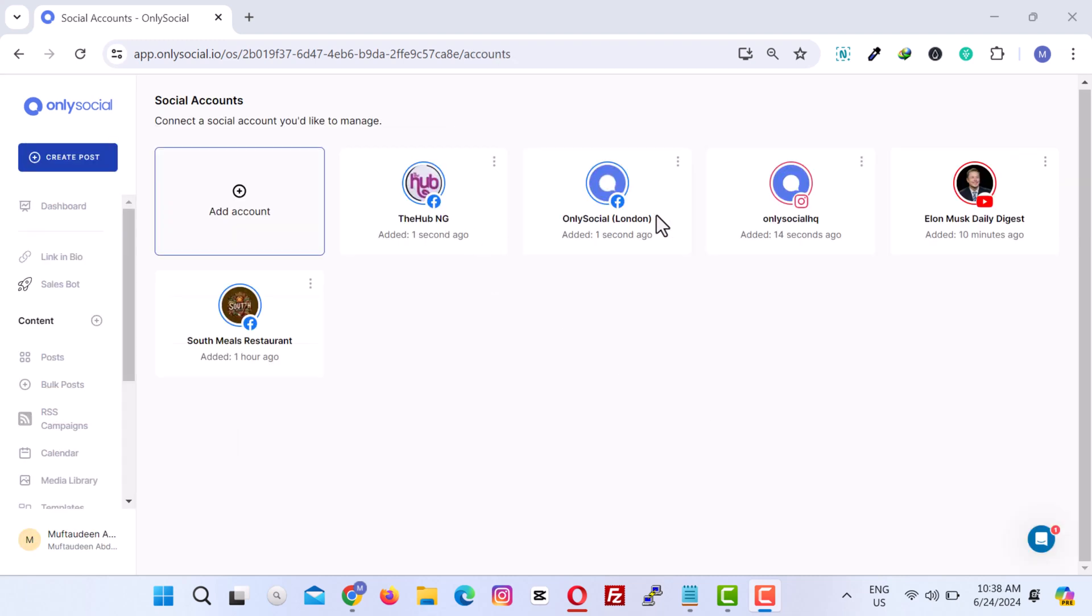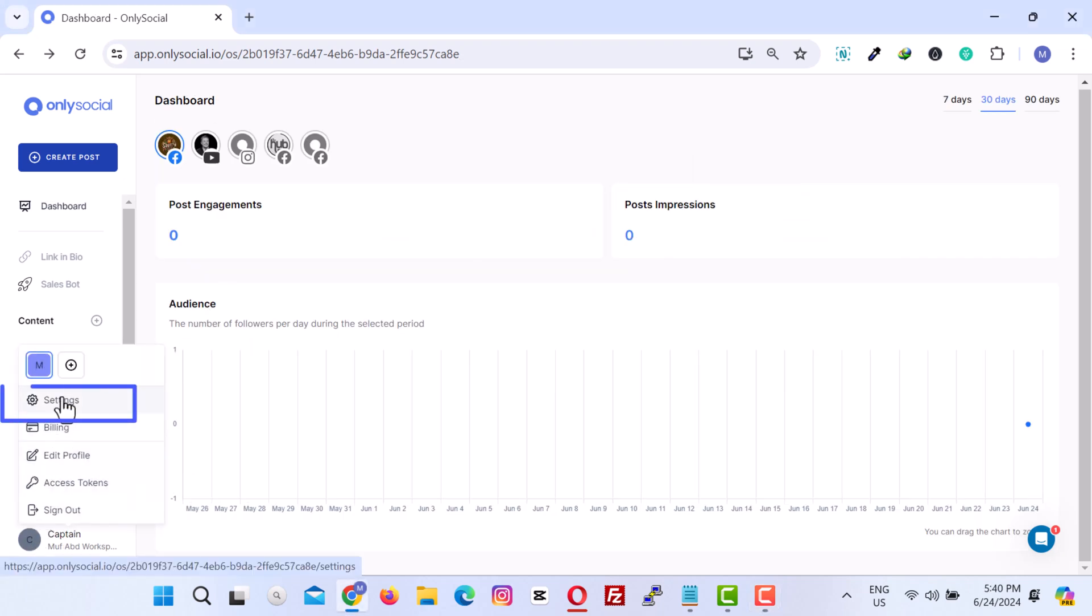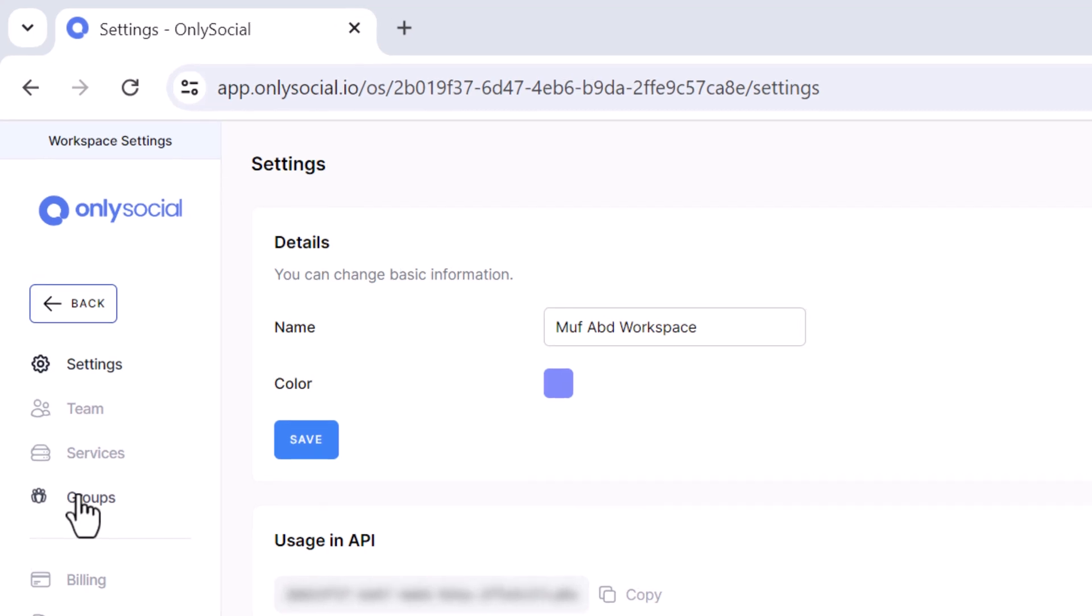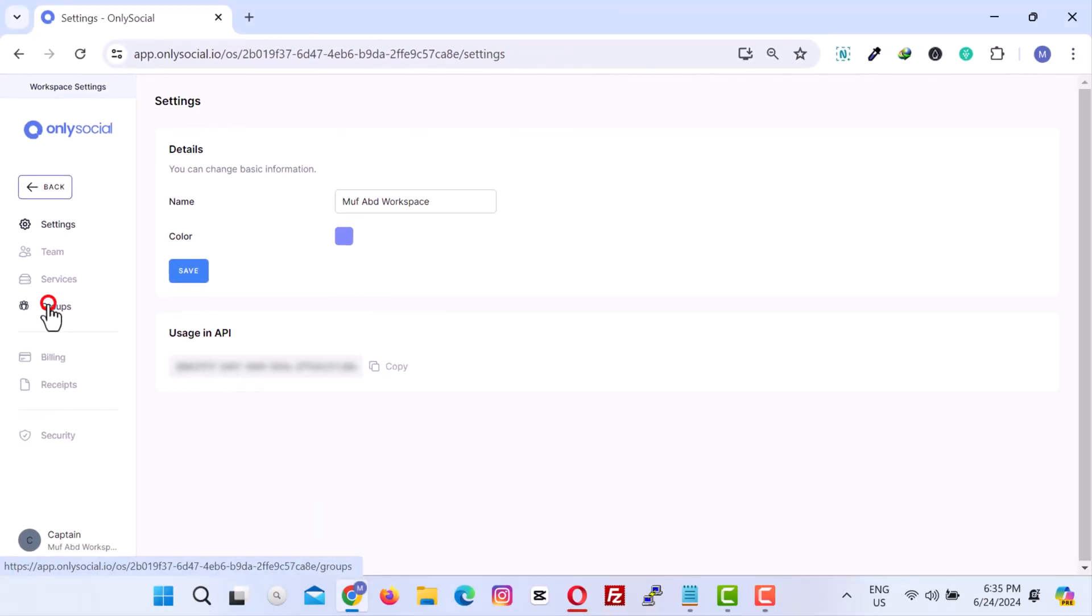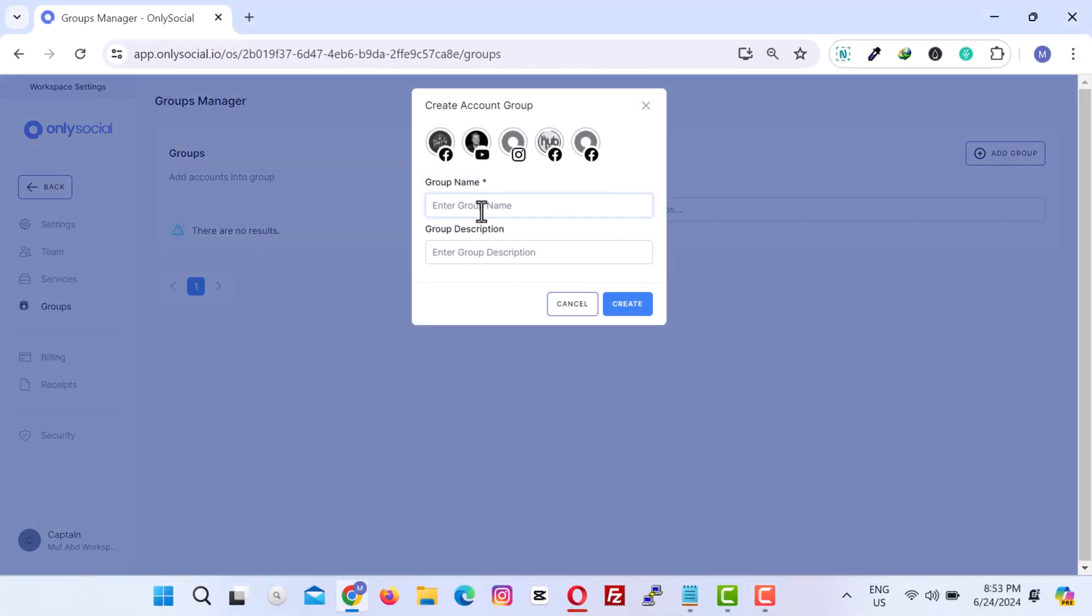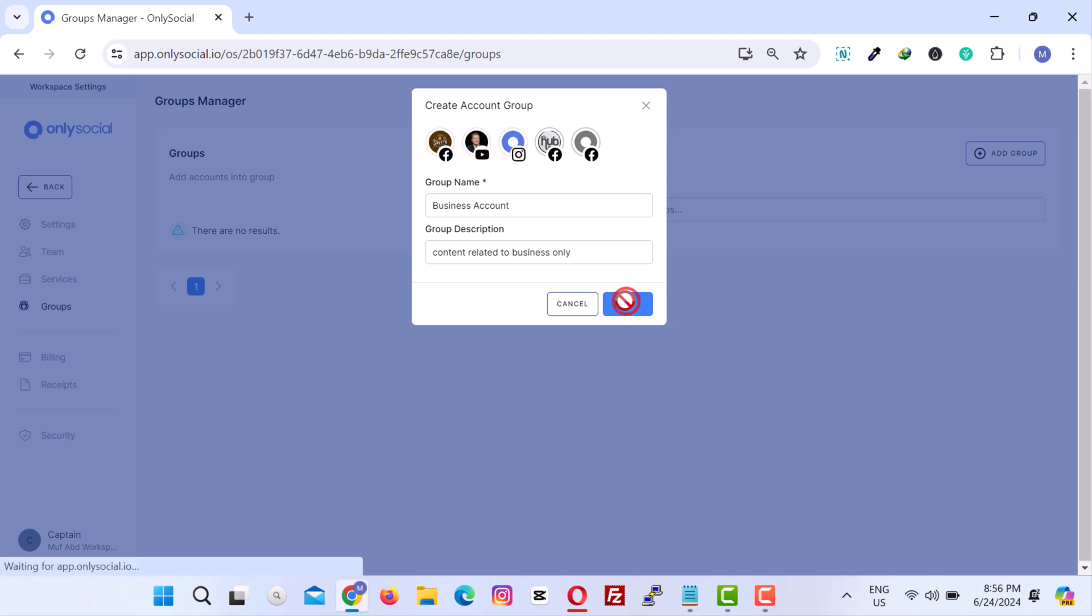We can now group the accounts based on how we want them to be managed. To create a group, click on your account profile, then click on Settings. From here, click on Group. Add the group and give it a relevant name such as Business Accounts or Personal Accounts. Also, specify the social media accounts you would like to include in the group.